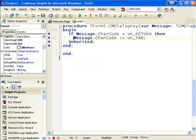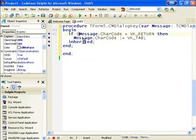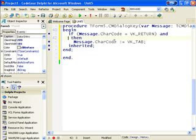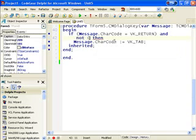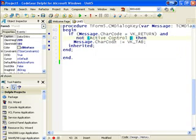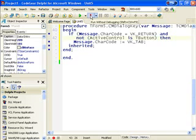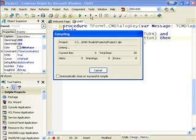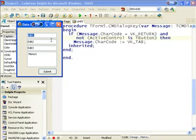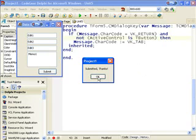And to do that, let's go back to our source code. And not active control, which is one word of course. So just make sure that the active control is not a button. And run that again. Enter, Enter, Enter, Enter. Submitted.